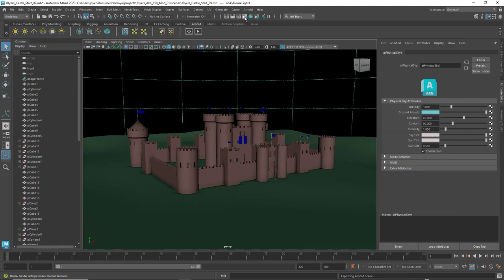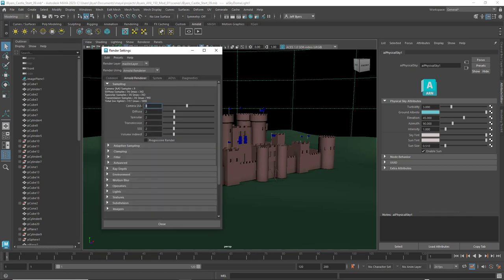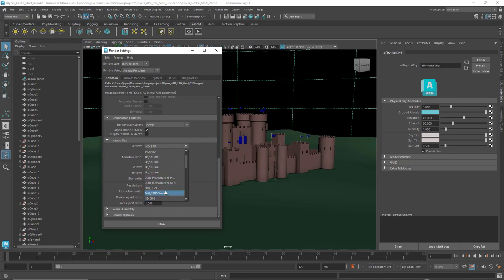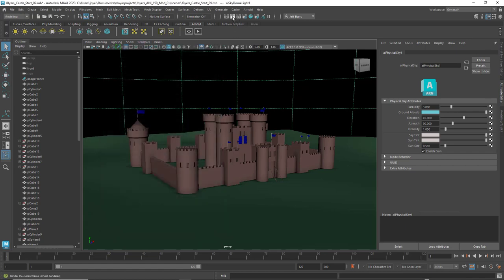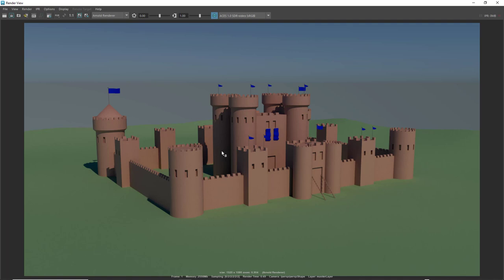Now click on Display Render Settings. Go to Arnold Renderer and turn the sampling up to 6 so it doesn't look grainy, and keep the other settings at 2. Under the Common tab, scroll down and make sure you're at HD 1080. This will take a little longer to render, but since we have a low polygon model it shouldn't be too bad. I got a render time of 49 seconds on my machine.